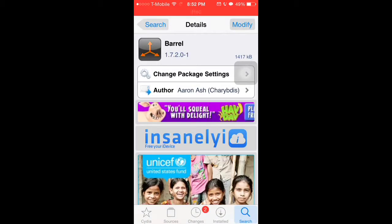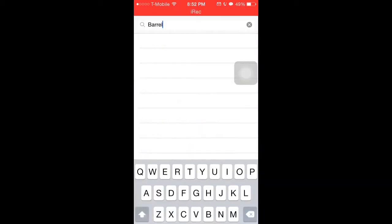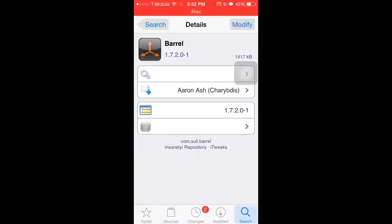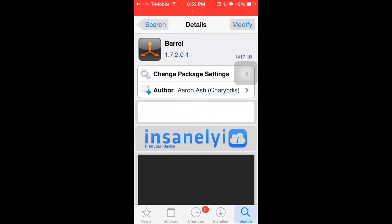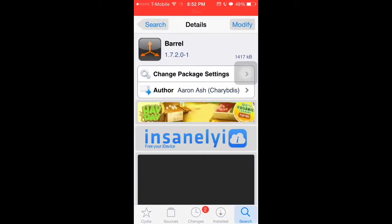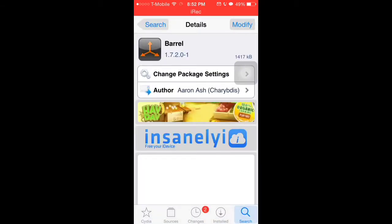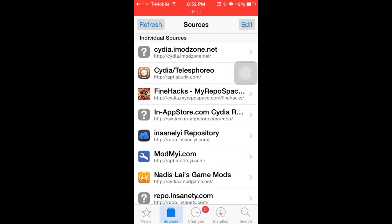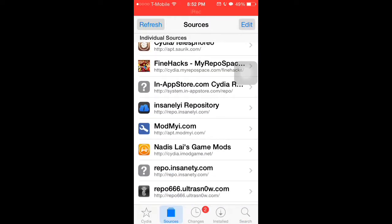This is the one that I have installed. The one that doesn't say barrel cracked should have a little icon. You click on it and it should say Insanely. But before you get that, you need to go to sources.